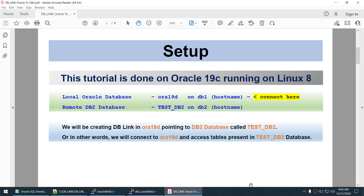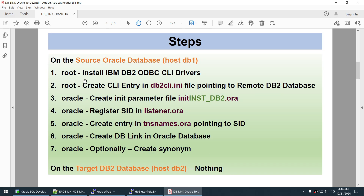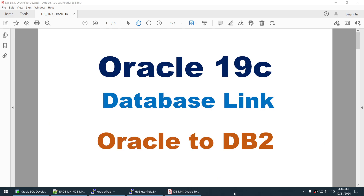This concludes the tutorial on setting up a DB link from Oracle to DB2. Steps as root: install IBM DB2 ODBC CLI drivers and create the CLI entry. Steps as oracle: create the init parameter file, register the SID in listener.ora, and create the TNS entry in tnsnames.ora. Then create the DB link and optionally the synonym. Thank you for watching — please like and subscribe, and see you in the next tutorial.